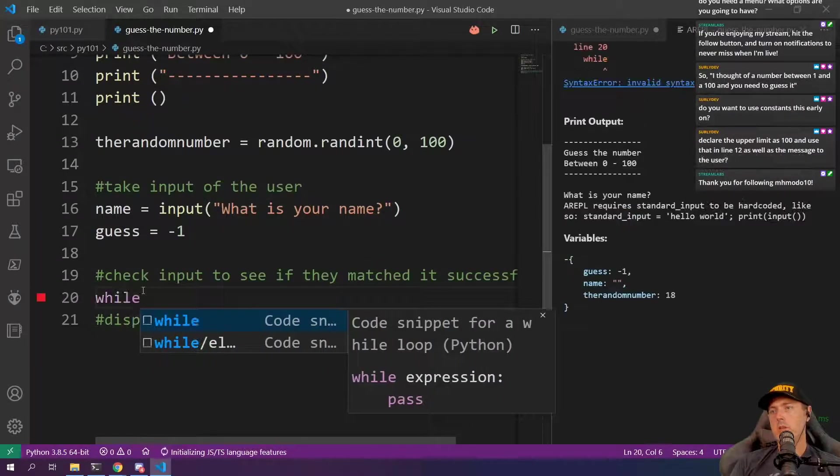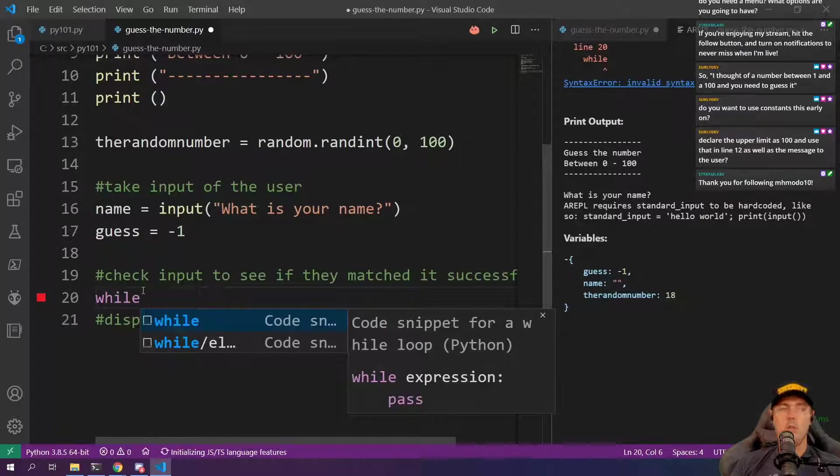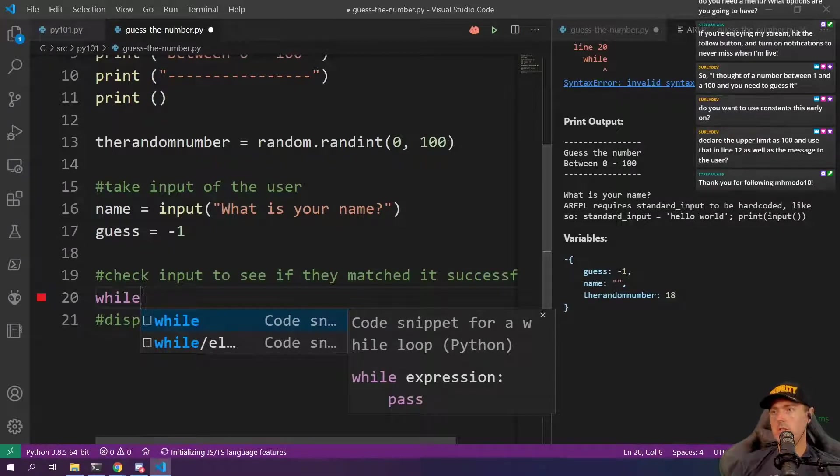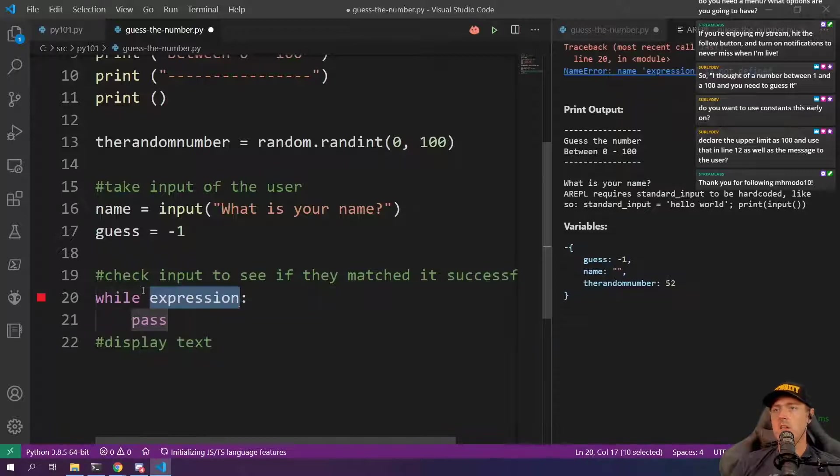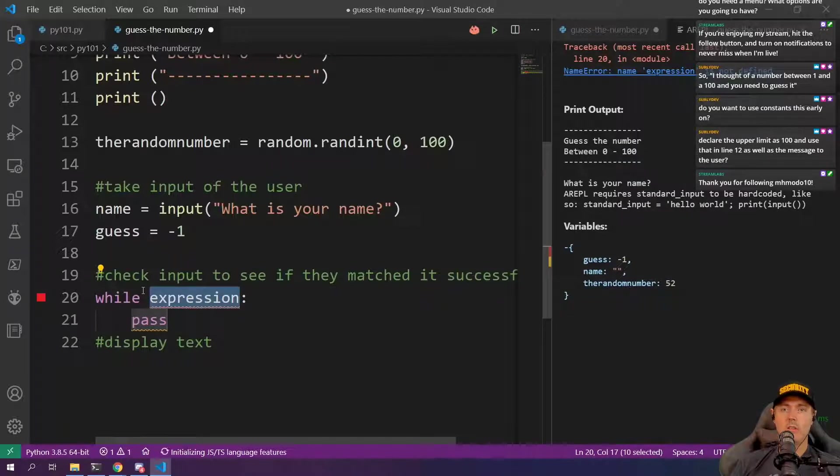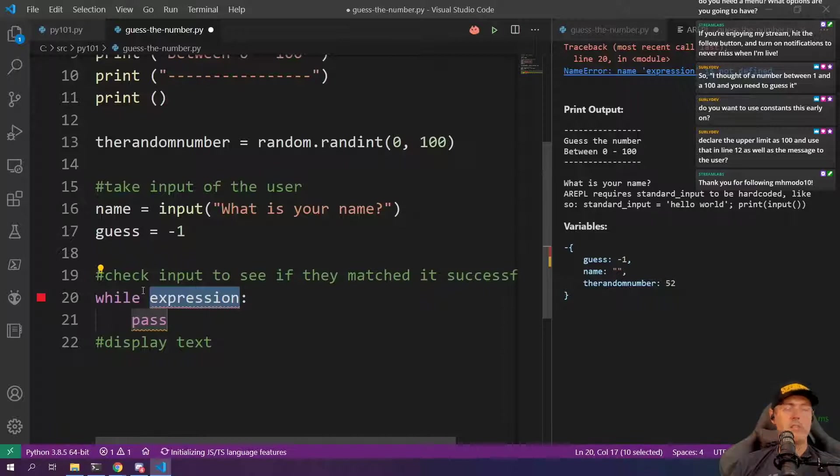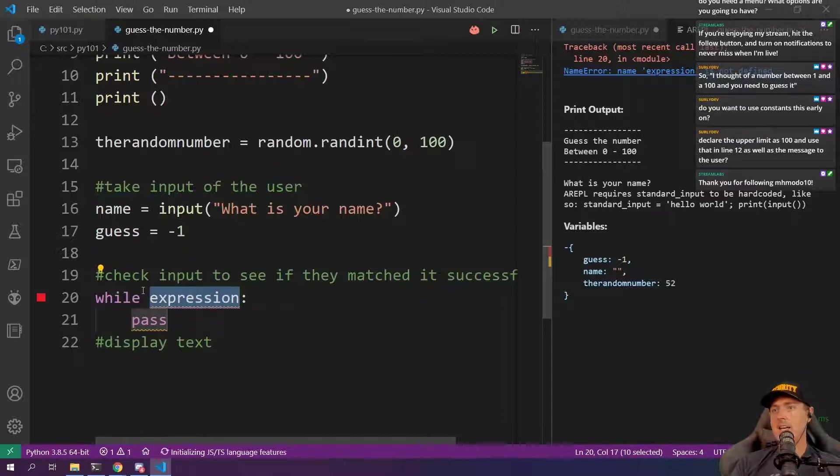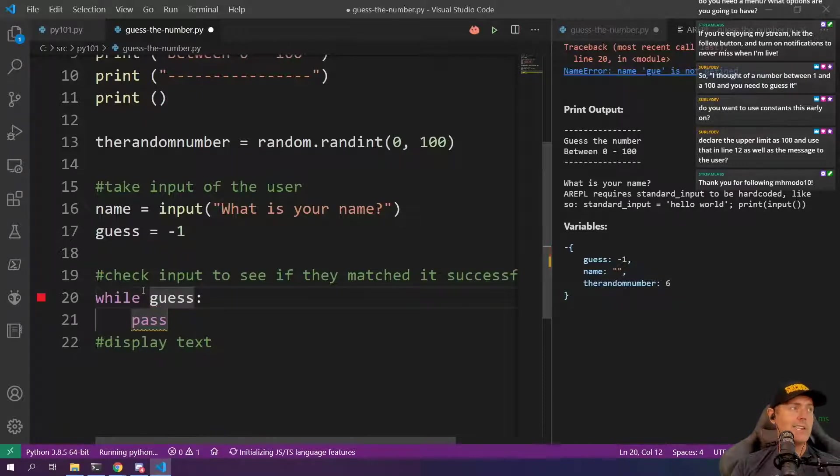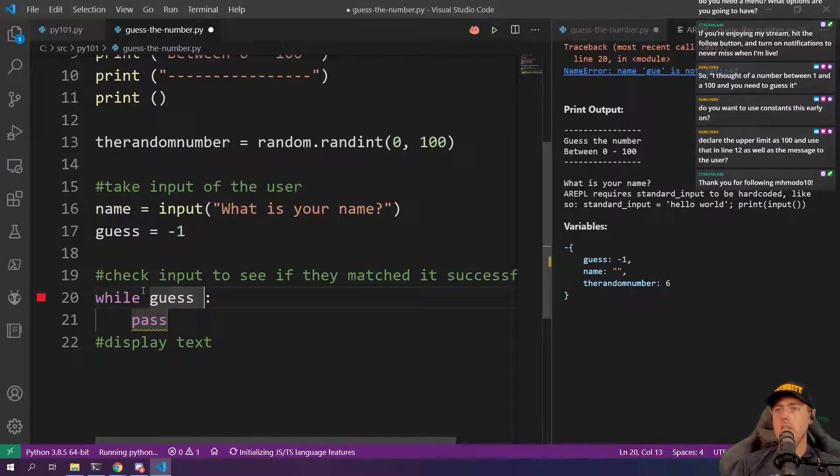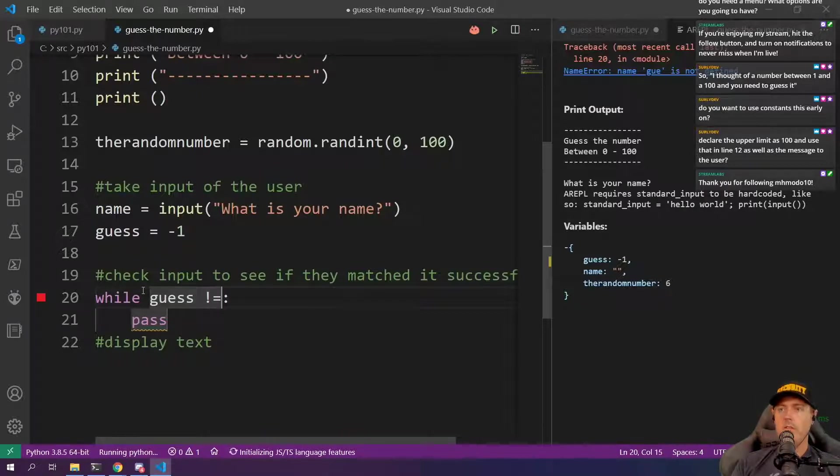So if we do this while loop right here. I'm just going to take the code snippet. This came with the Python extension. So I'm going to go while and it's asking me for an expression. So what do we need to check? We need to check if the guess. What the folks are actually guessing over there is actually equal to the random number.